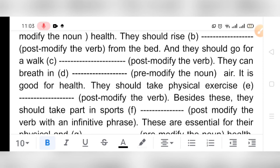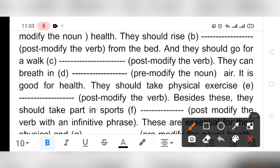'They should take physical exercise ___' — post-modify the verb. We can write 'regularly.' So: 'They should take physical exercise regularly.'